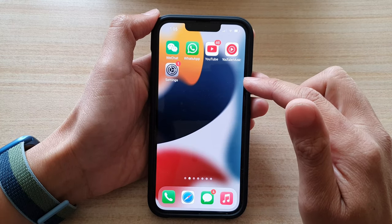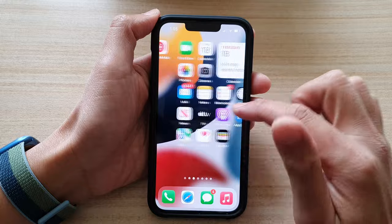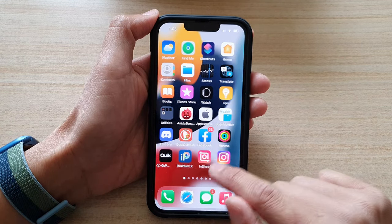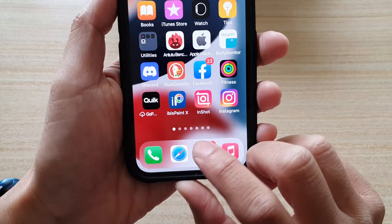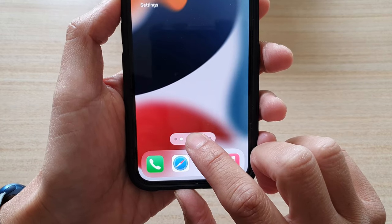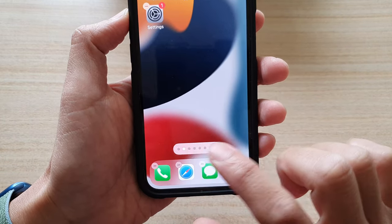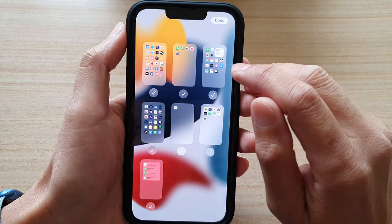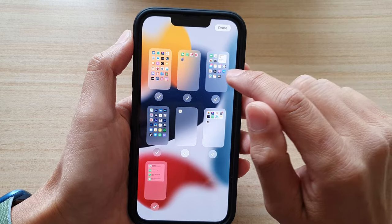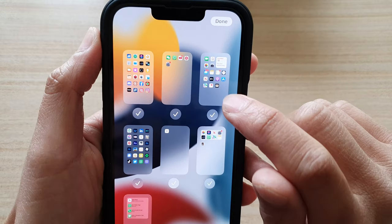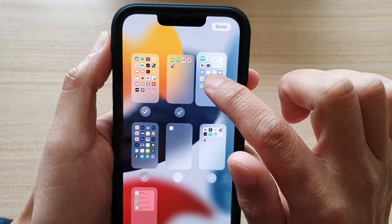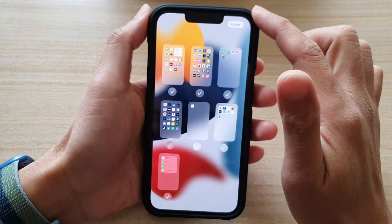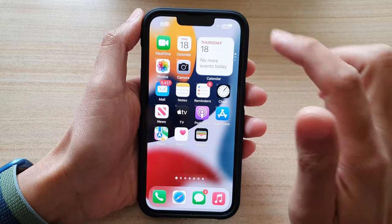Now if you have a home screen page that you prefer to go back to when you swipe up, then what you can do is touch and hold on the dotted bar at the bottom. So touch and hold and then tap on that. Once you tap on that, let's say you want to go back to this page right here when you swipe up — so what you do is drag the page to the first position and let go.